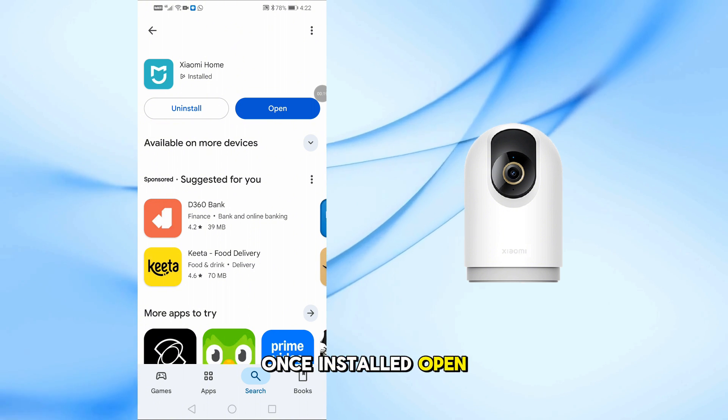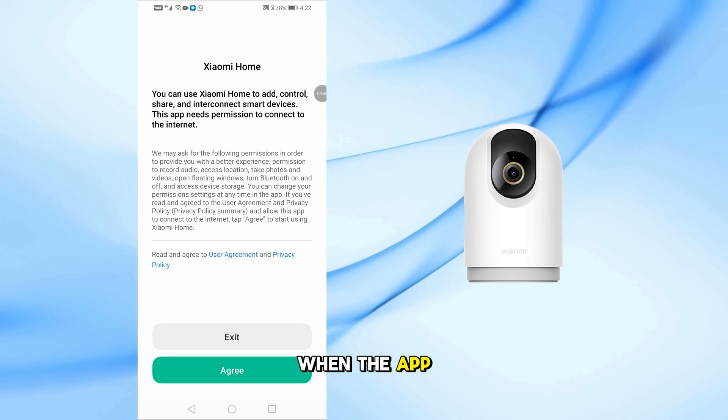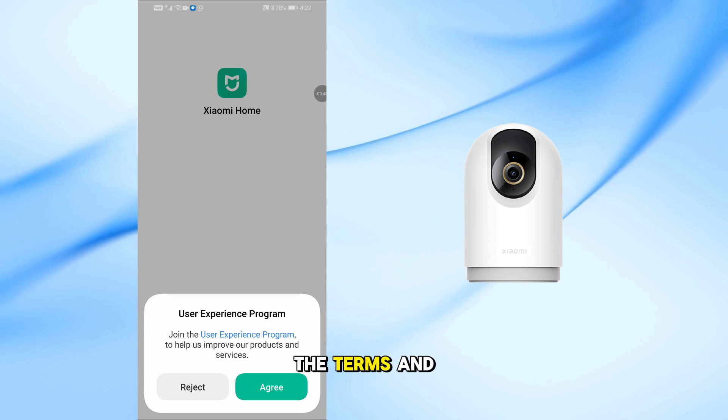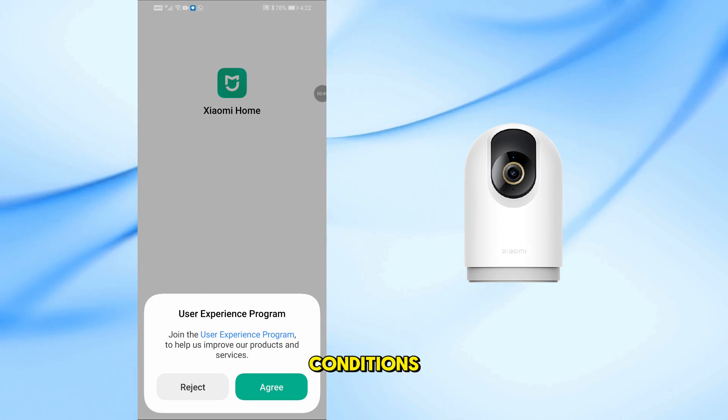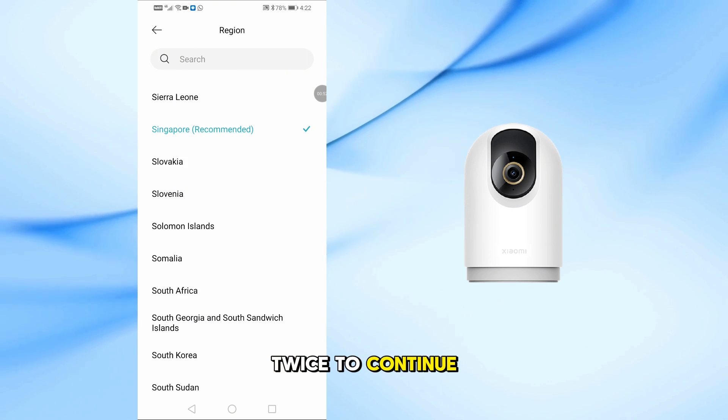Once installed, open the app. When the app launches, you'll be asked to agree to the terms and conditions. Simply tap Agree twice to continue.